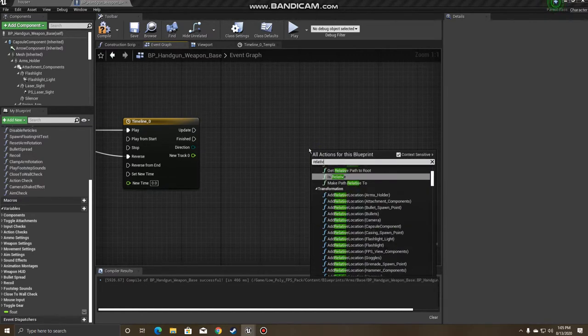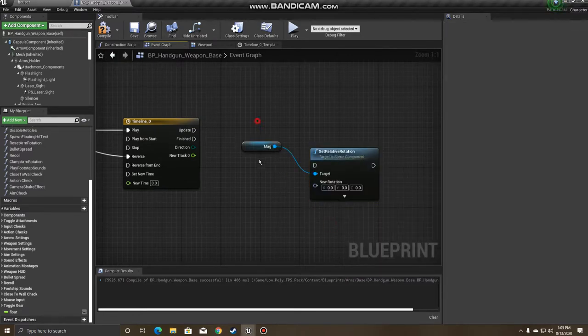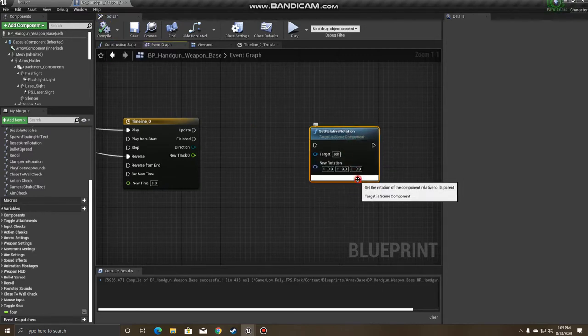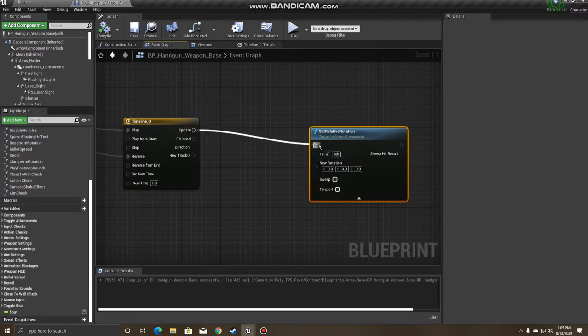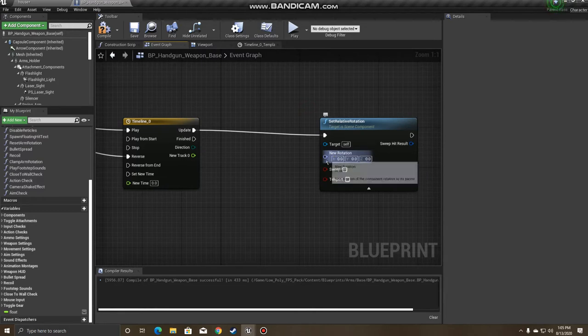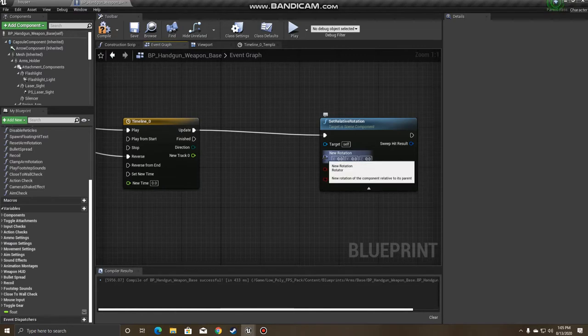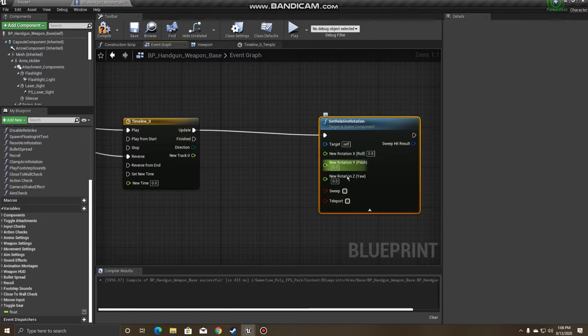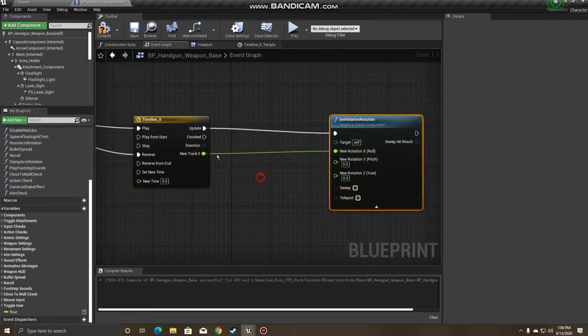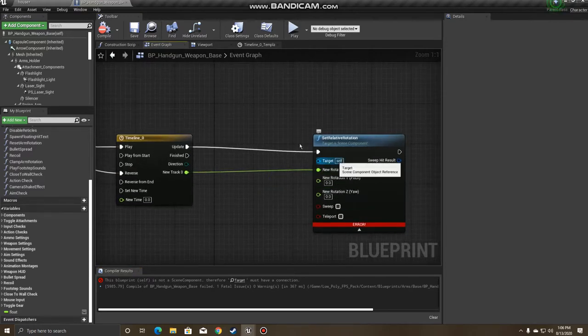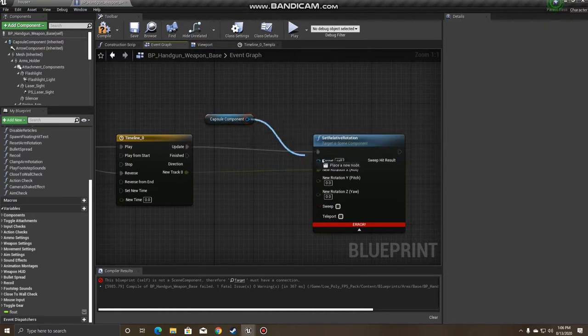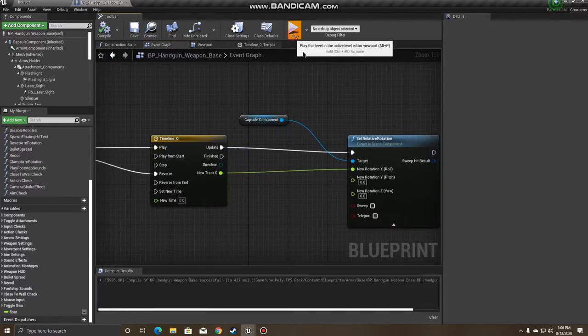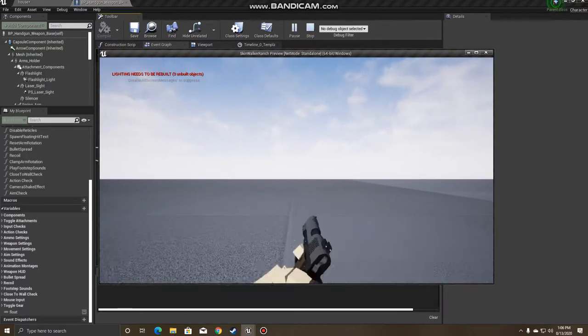We're just going to set the relative rotation. So you can just go ahead and grab relative rotation here. And with the timeline as it's updating, we're going to be setting the relative rotation so the new rotation, we only want to change the x-axis. So what we're going to do is split, so we have access to all the pins in float format. And the one that we're working with is going to be our roll. So if you just plug it into roll, make sure with the relative rotation, you're going to get the target of what we're rotating. Like I said, in this case, we're going to do the capsule component. And you can kind of see everything's starting to come together now. So if we go ahead and play, and you click E, you have a lean.